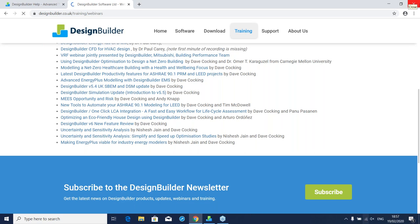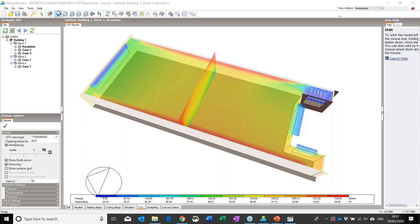Thanks Nishesh. I'll now finish this webinar by taking a fairly brief look at selected aspects of our CFD and daylighting tools. In the previous webinar I showed how you can set up and run a CFD simulation directly from the model you created for your EnergyPlus simulations. You can also import time step results from an EnergyPlus simulation as starting boundary conditions for your CFD simulation — the process is really straightforward, quick, and fully explained in the program help. There are many reasons for using CFD, including external pedestrian comfort and more detailed internal comfort analyses.